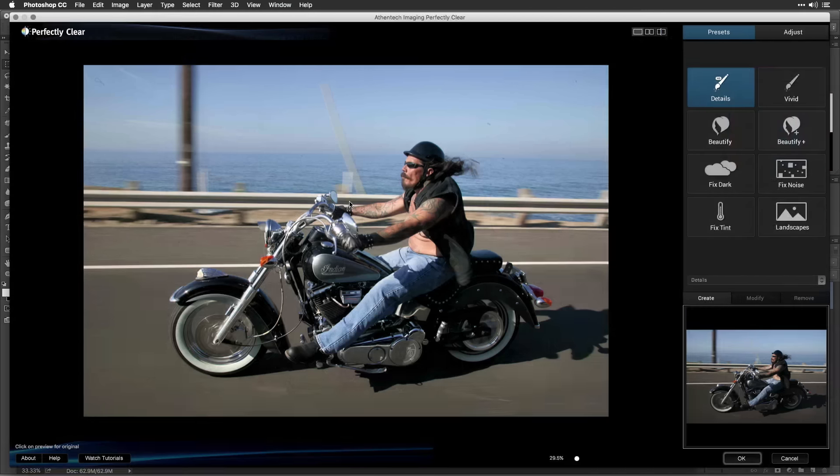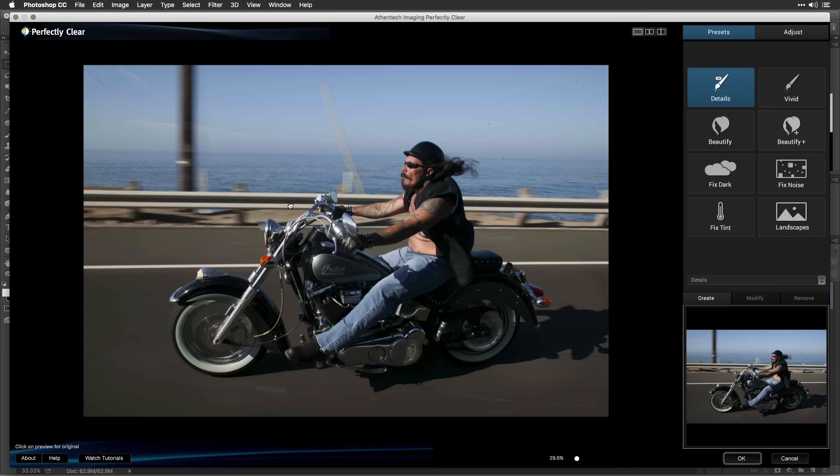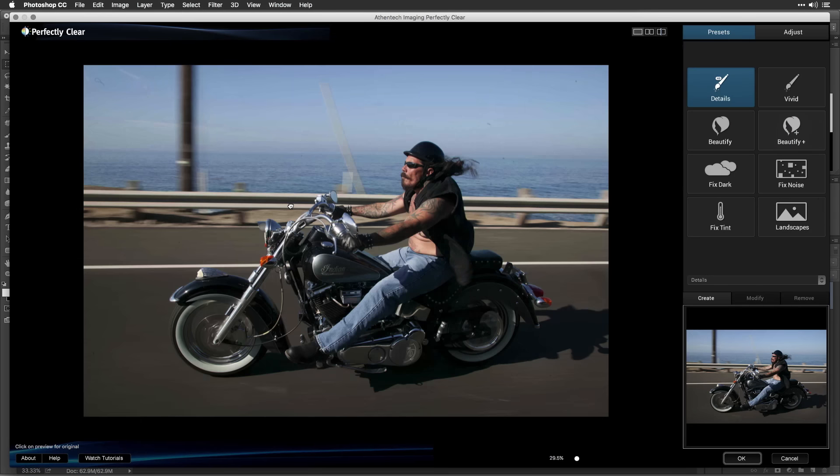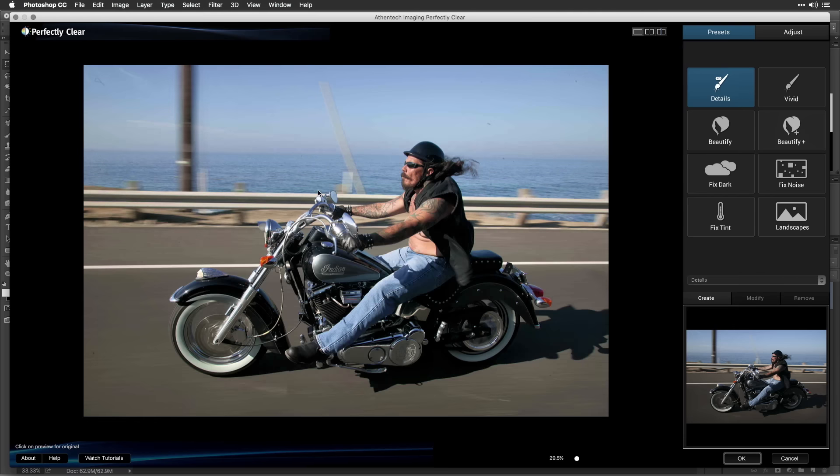The software goes to work immediately, automatically correcting your photo. By default, the details preset is applied to your image.